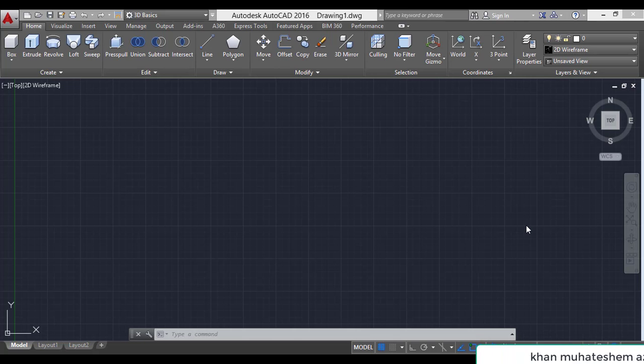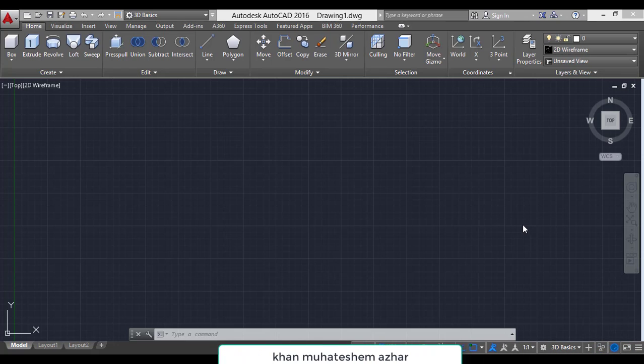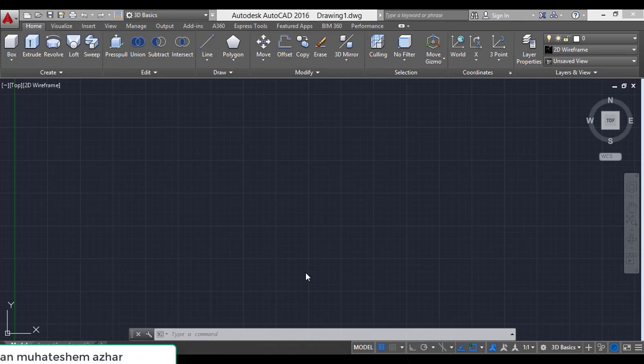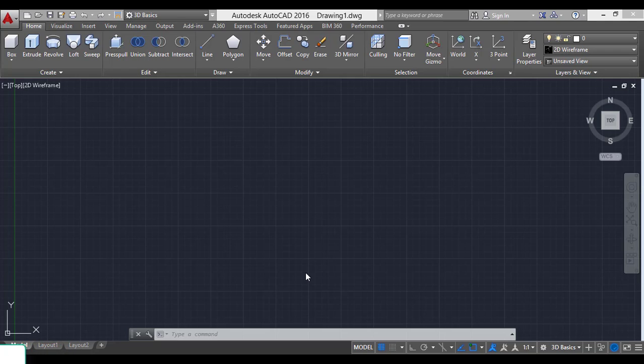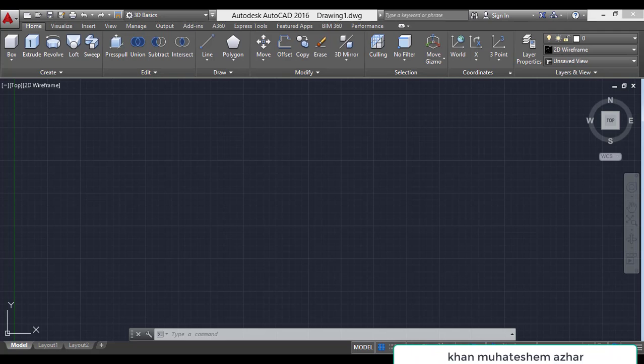Hello friends, myself Mahutishi Mazal. This is my 8th video of CAD tutorial. In this video, I will show you how to use layer command.